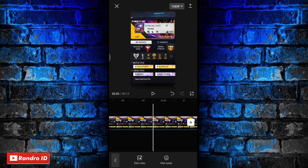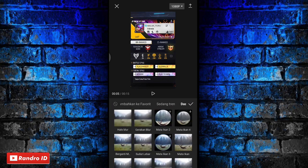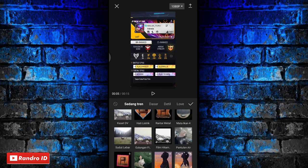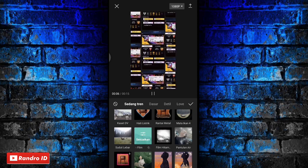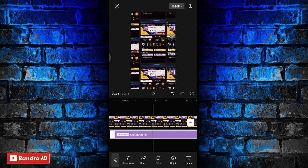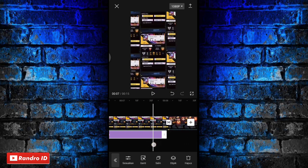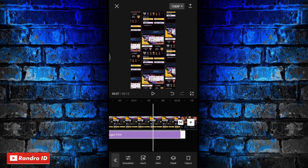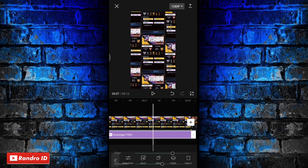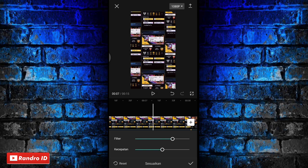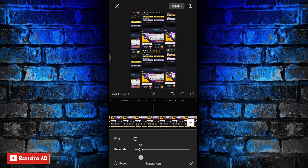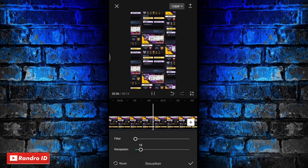Disini kalian kasih saja efek video, kemudian pilih efek ke bagian sedang tren, lalu pilih efek yang namanya gulungan film. Jika sudah kalian centang. Lalu untuk efek gulungan filmnya kalian panjangkan durasinya sampai ke bagian tanda beat pertama. Jika sudah kalian pilih sesuaikan, lalu kalian atur filter menjadi 0 dan kecepatan menjadi 10.